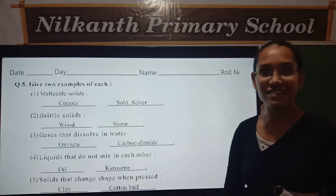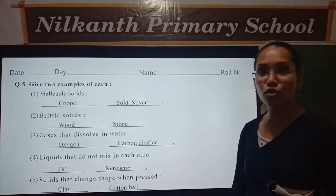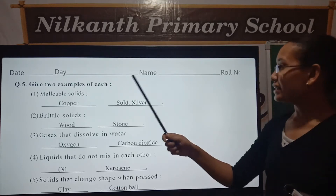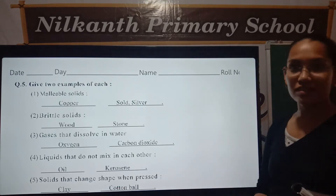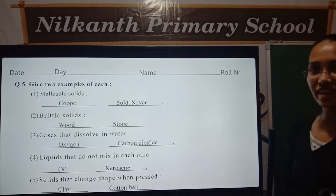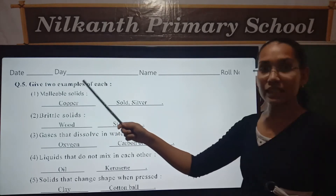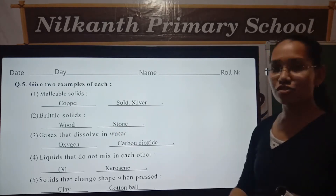Hello friends, let's start our today's general science topic. First write your daily name and roll number. Let's start the exercise. Question 5: Give 2 examples of each.